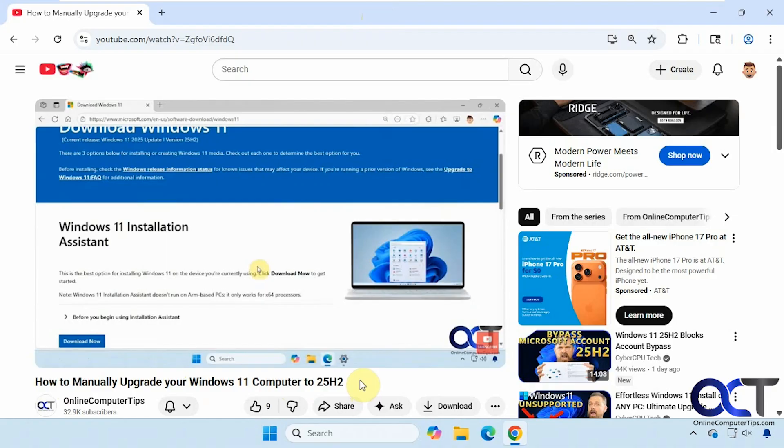This video talks about manually doing the 25H2 update rather than using Windows Update. So it involves going to the Microsoft website, downloading the Windows 11 ISO file, mounting it, running the setup program, choosing to keep your files and apps intact. Then it will reboot the computer a couple times after the installation and then it'll have to do a one-time profile configuration and then you'll be ready to go with the latest update.